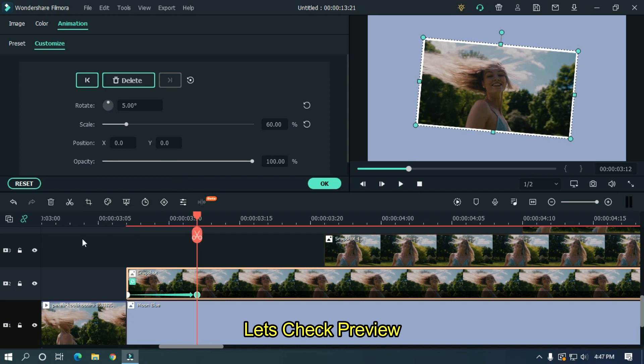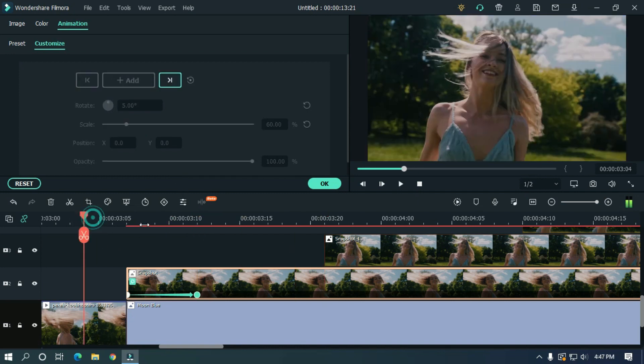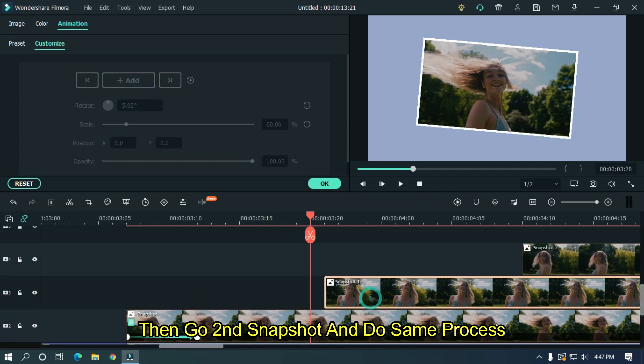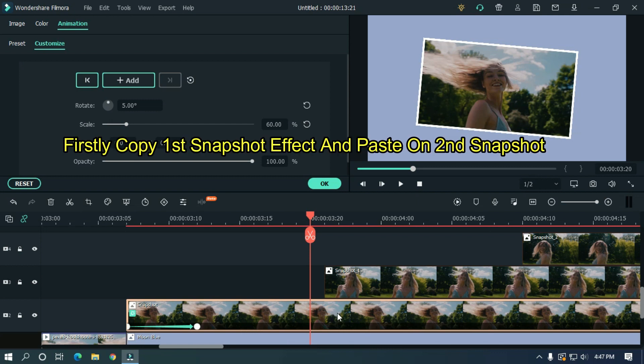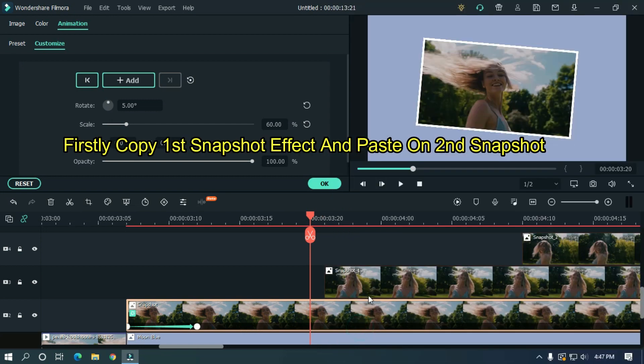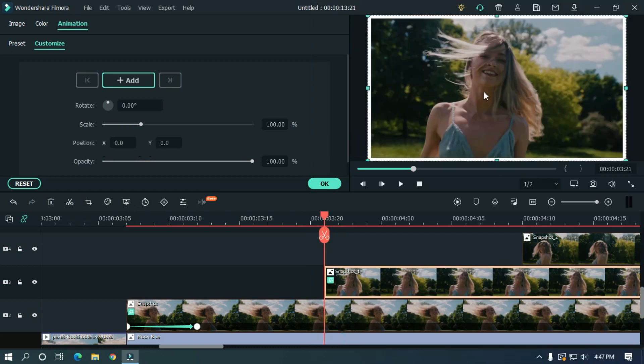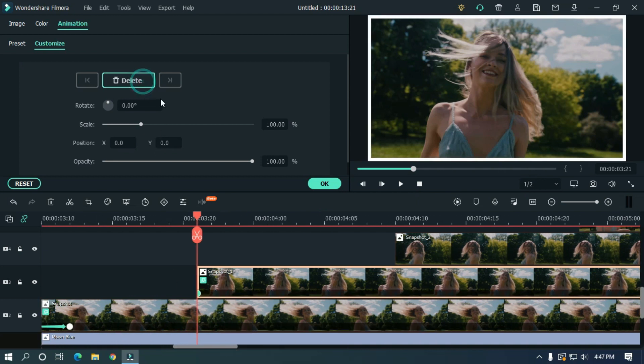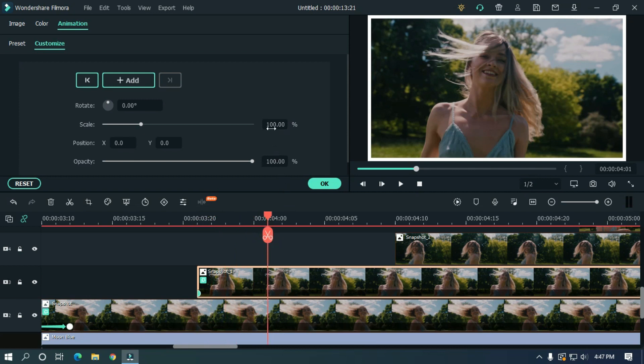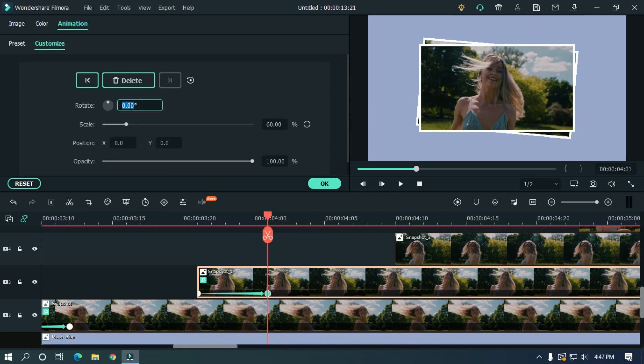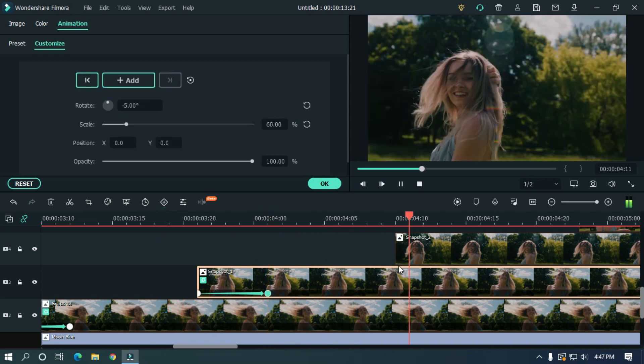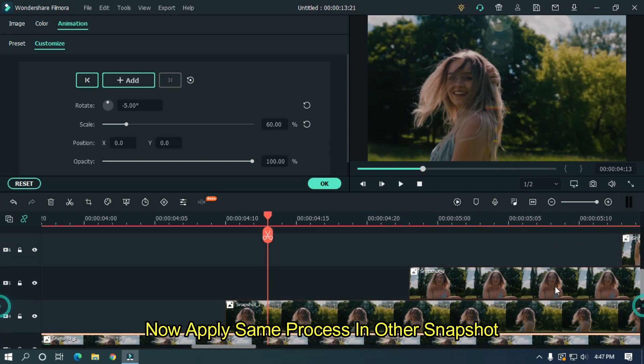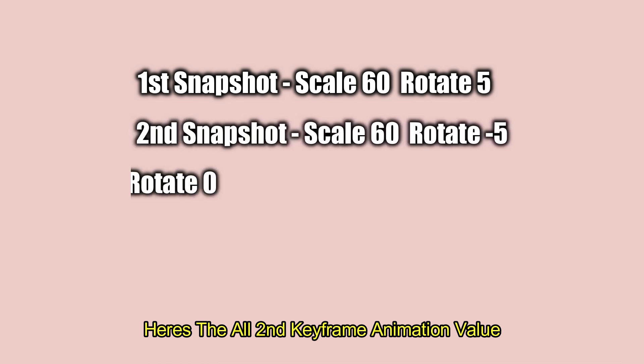Let's take preview. Now apply same process in other snapshots. Here's their all second keyframe animation values.